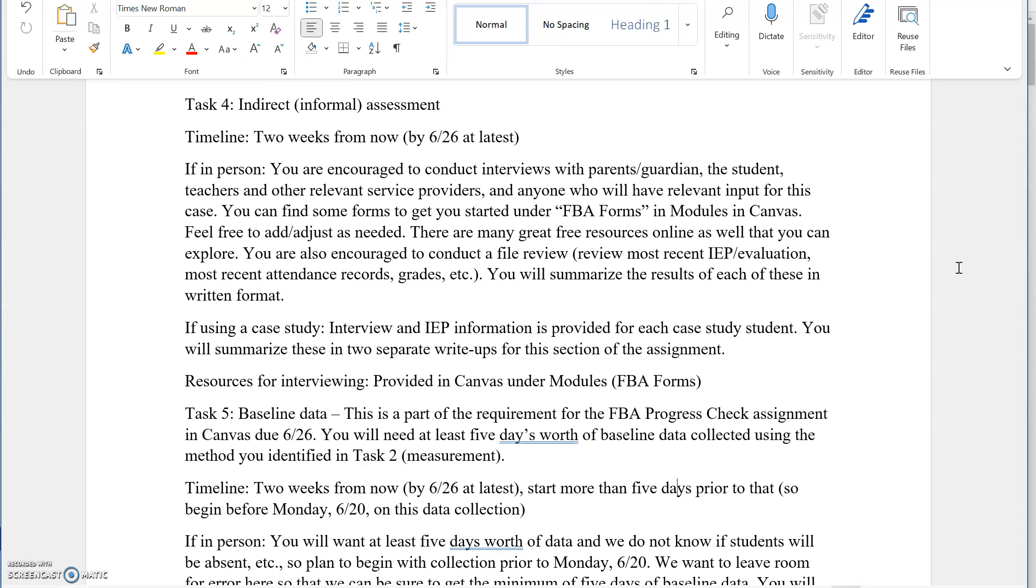If you are working with a student in person, this is the time to get going with interviews for parents or guardians if you can, the student if that's a possibility, teachers and other relevant service providers, anybody who's got relevant input regarding the case.